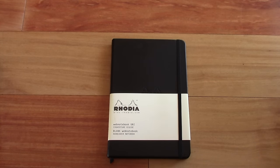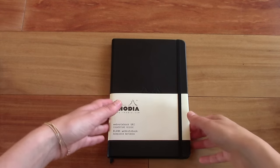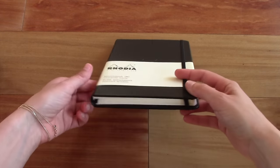Hello everyone, today I'm doing a review of the Rhodia web notebook. So let's check it out.